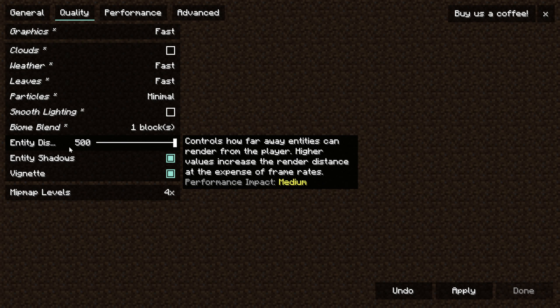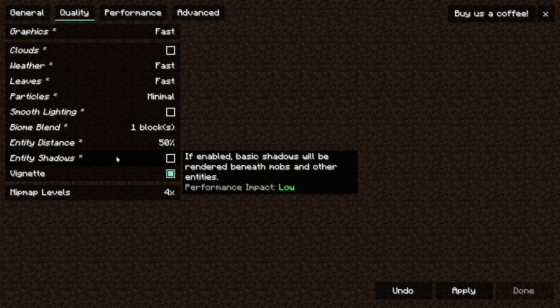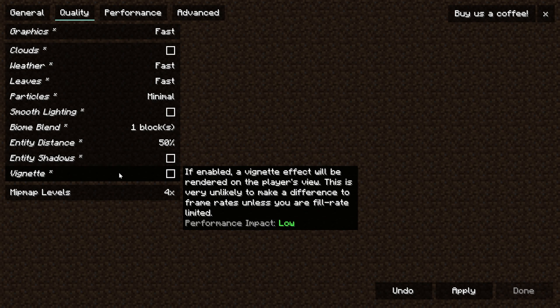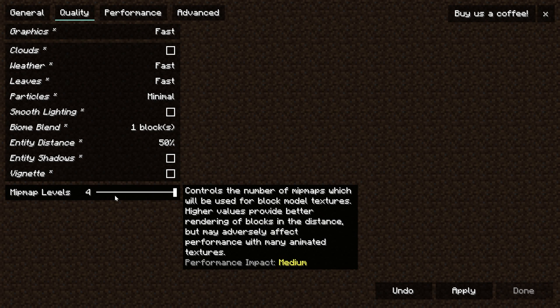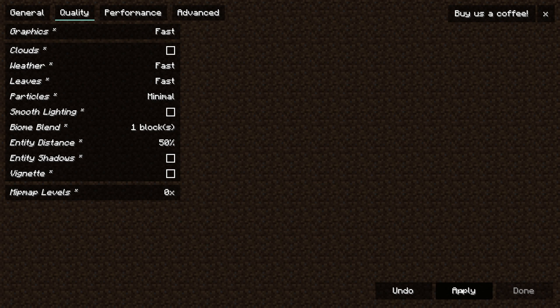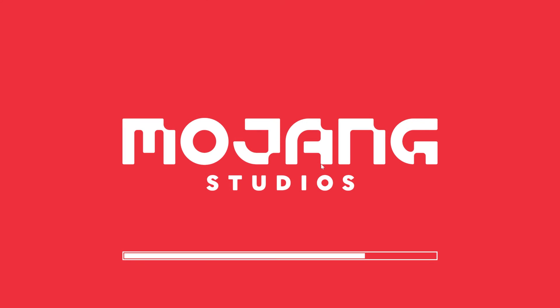For smooth lighting turn that off. Biome blend turn it all the way down. Entity distance turn that all the way down as well and turn off entity shadows and vignette. Last but not least, mipmap levels need to be turned to zero and click apply.